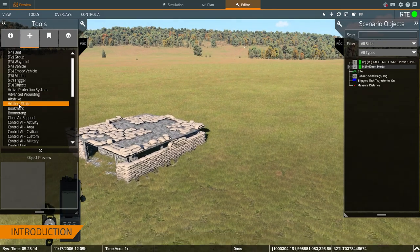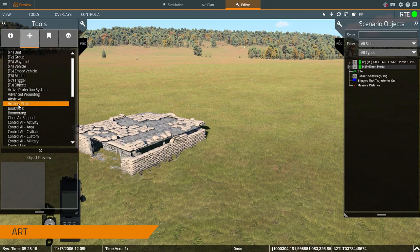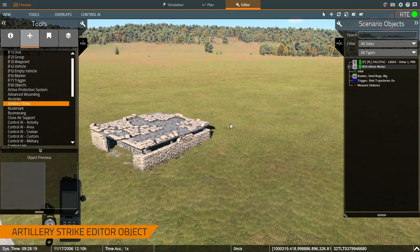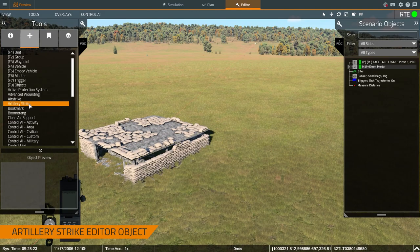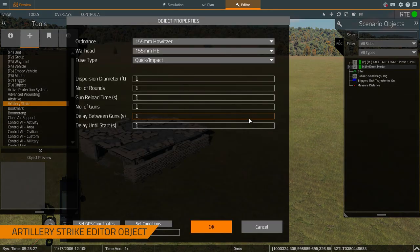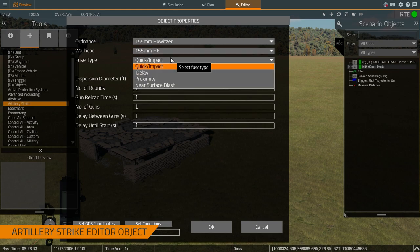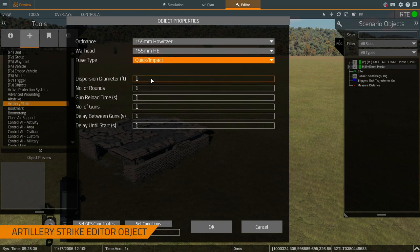Once we have that set up, we're going to be able to use the artillery strike editor object to get the desired effects on the desired target. So the first thing we're going to do is select the artillery strike object on the left, then double-click anywhere where we want the munitions to land. This menu allows me to determine what type of munitions and fuse, as well as other parameters for the number of rounds, how long, and how many guns there are.